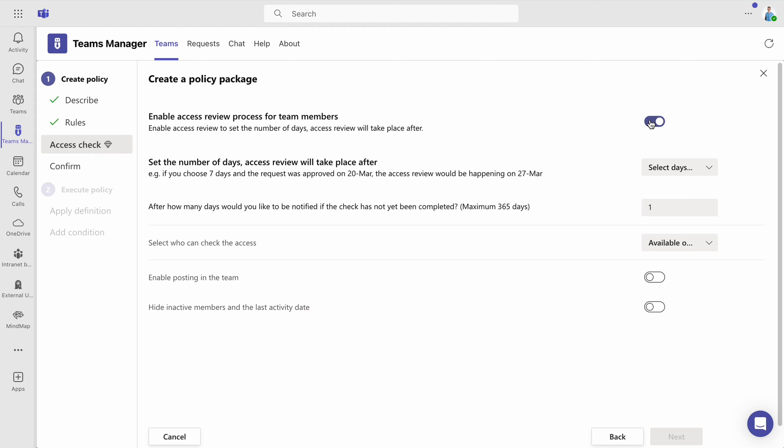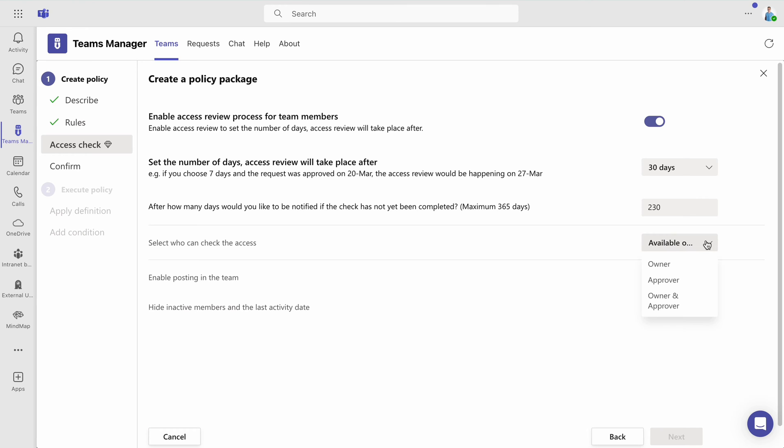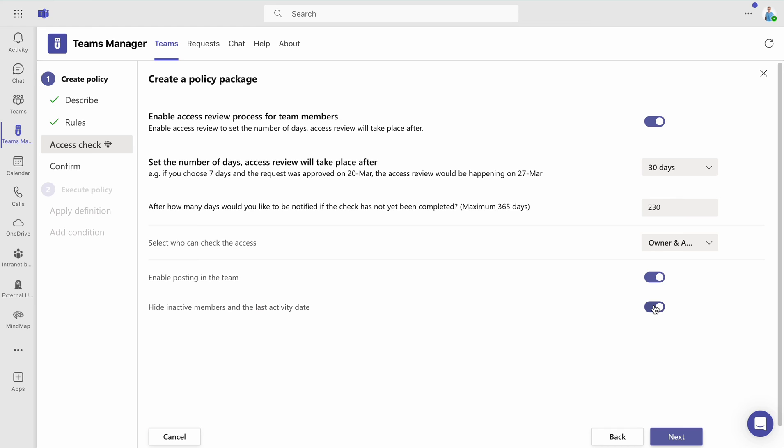Specify the interval in days for the access reviews and determine how many days in advance you wish to be alerted if the review has not been completed. Choose whether the owner, the approver, or both will have the authority to check access. You can also decide whether posting should be allowed in the team during the review process and whether to hide inactive members along with their last activity date.